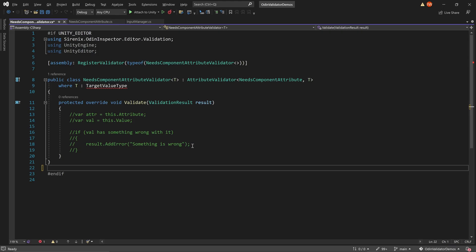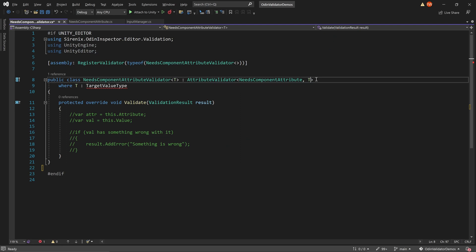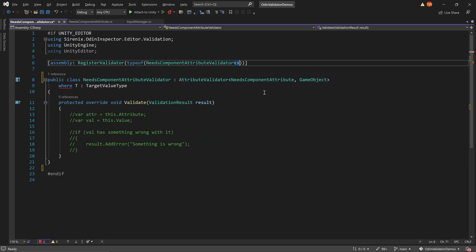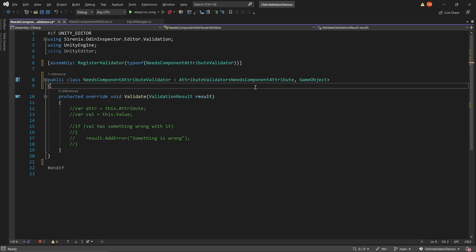The new validator will inherit from attribute validator, which will take in two generic arguments. The first is the associated attribute, and the second is the value type the attribute will decorate. You can of course create a validator from scratch, but using the context menu adds in the needed namespaces, inherits from the correct class, and registers the validator or rule.